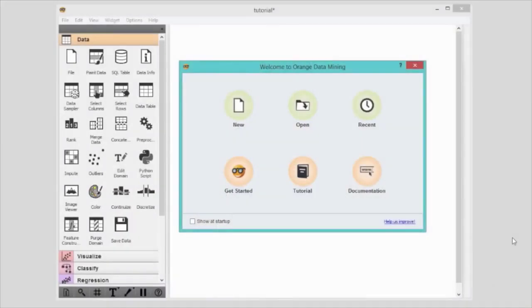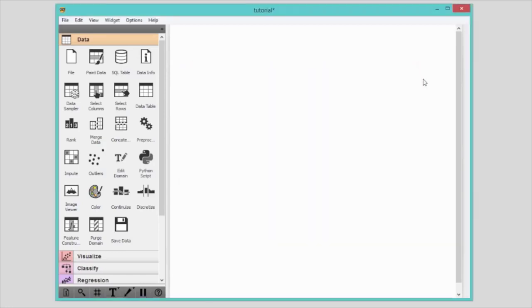When you open Orange, the first thing you will see is a welcome screen. From here, you can start a new data analysis workflow, open a recent one, or explore tutorials. Let's exit the welcome screen. Orange starts with a blank canvas. This is where all the magic will take place. But every magic needs some secret ingredients. Our ingredients are called widgets.